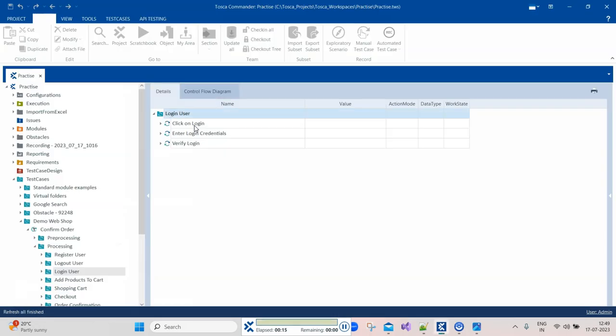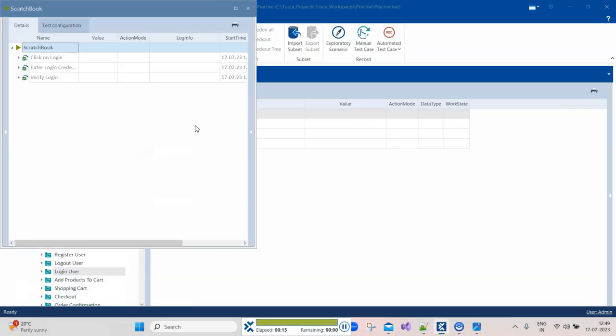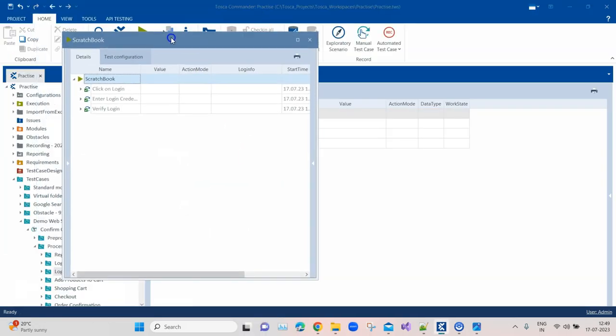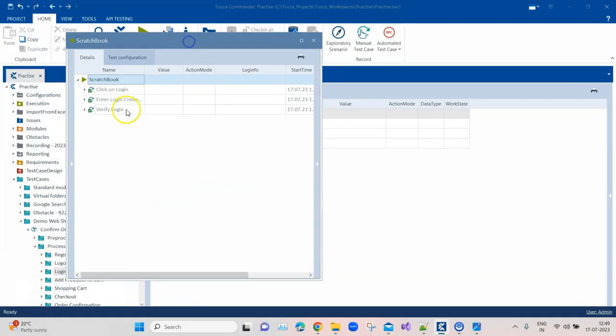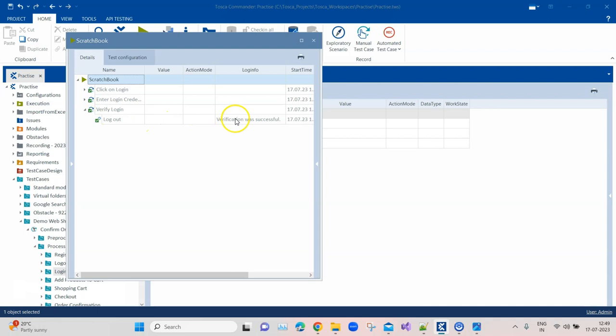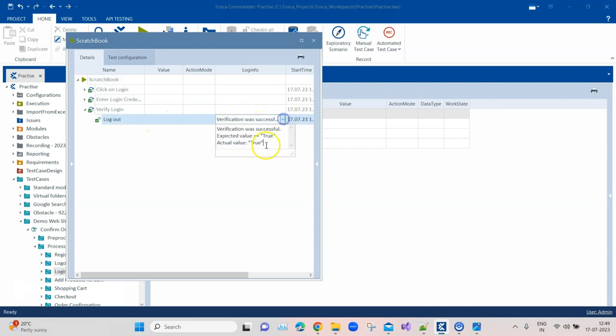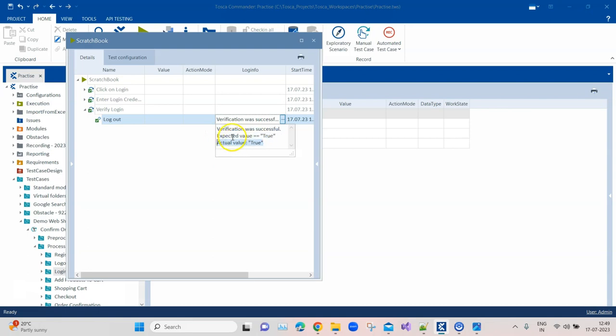You want to verify something so that when the application is not responding as per expectations, there should be a failure. Here you can see verification was successful, expected value was this, actual value was this. You need this for every test case, and it should also be part of your report.